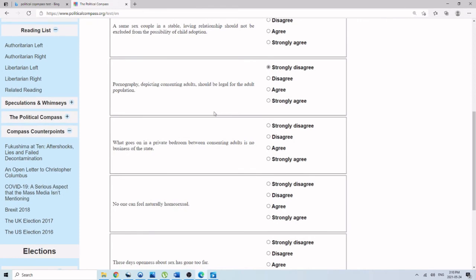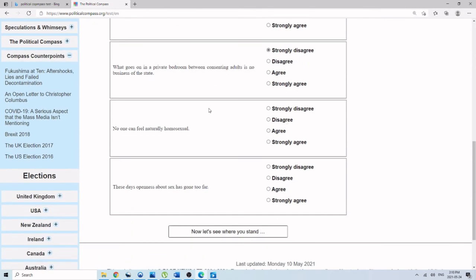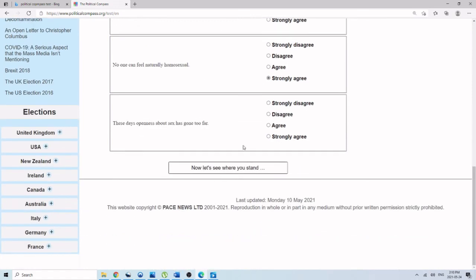What goes on in private bedrooms between consenting adults is no business of the state. Again, this is a situation like that. No one can feel naturally homosexual. Strongly agree. In these days, openness about sex has gone too far. All right.